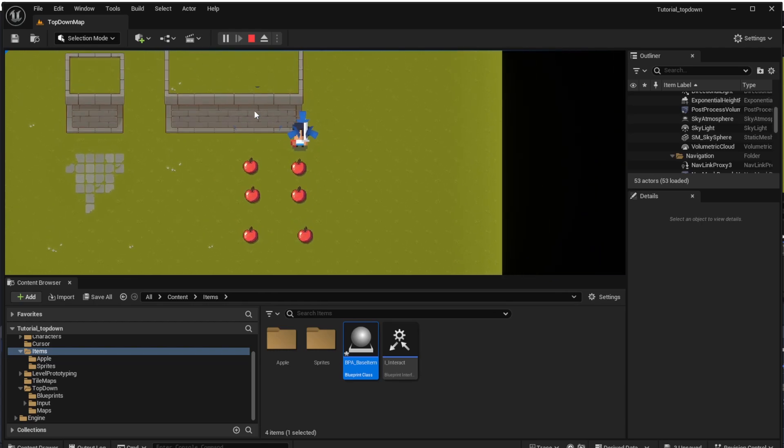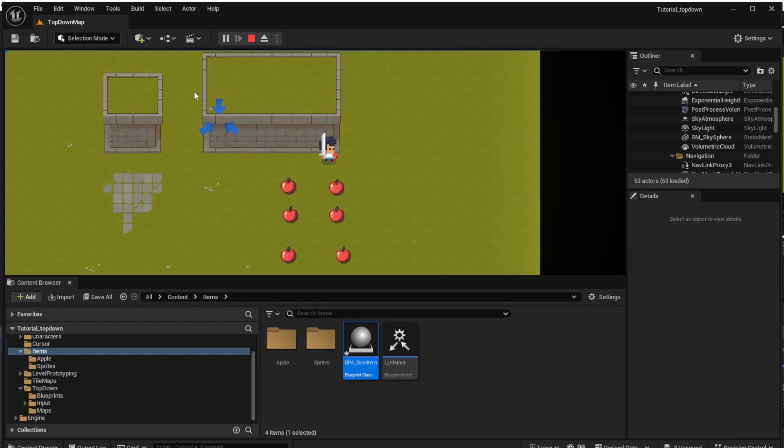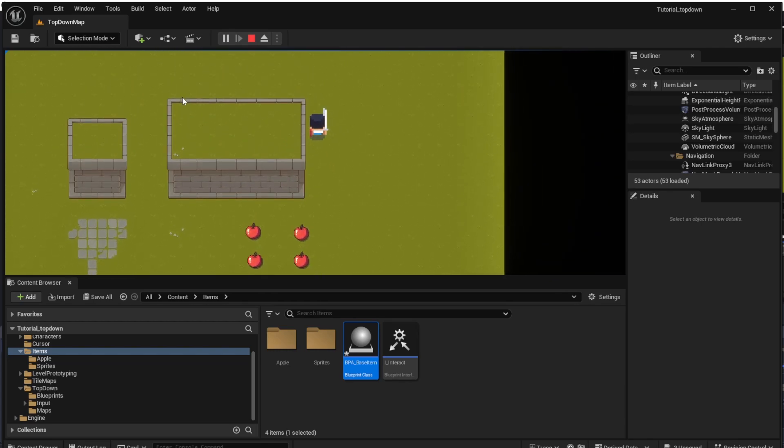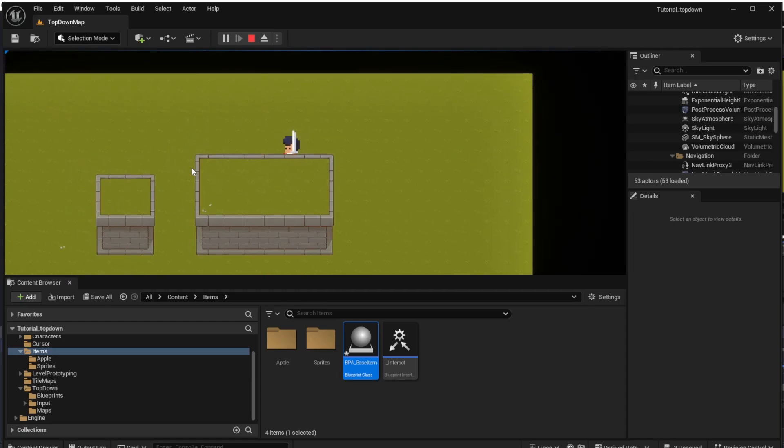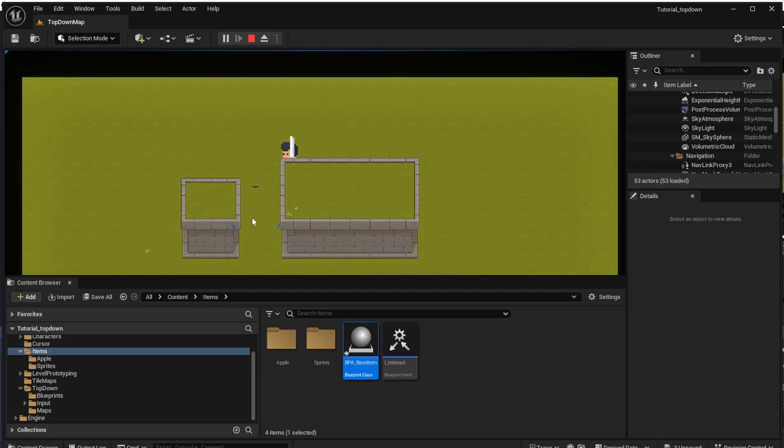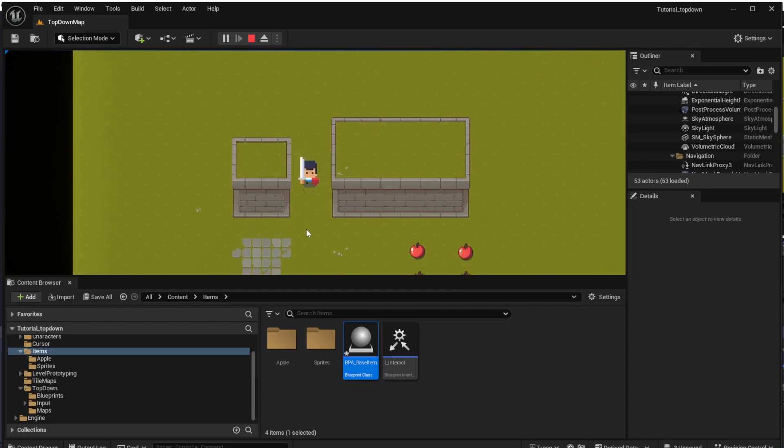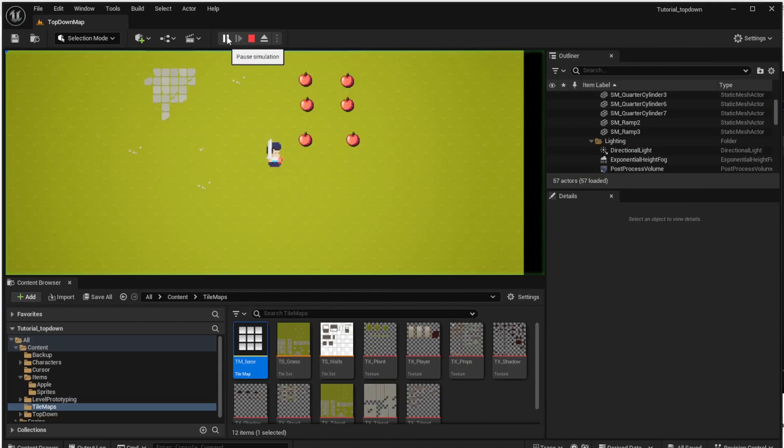We will also configure various project settings to make our 2D game look better. If we start our game now, we will see that the colors are quite light and they do not match the colors we have in the tilemap. It's caused by Unreal Engine adding the default lights to the scene because in 3D games we actually want some lights but not in 2D games.